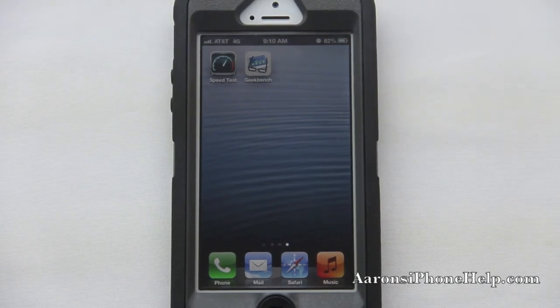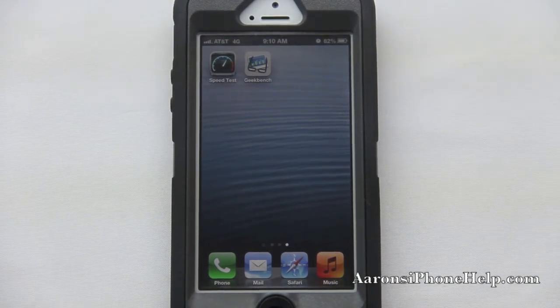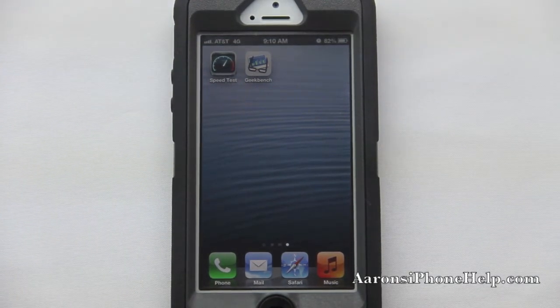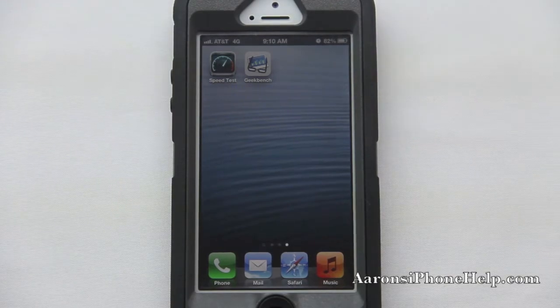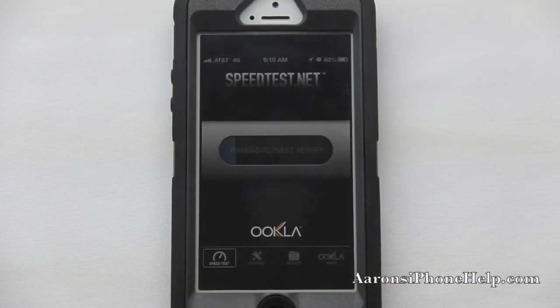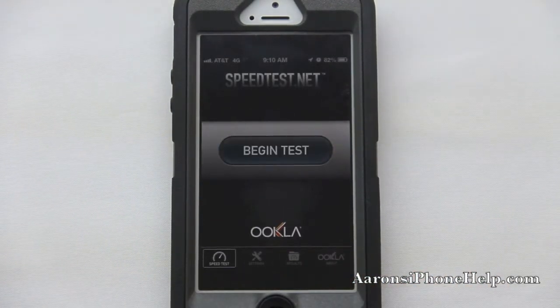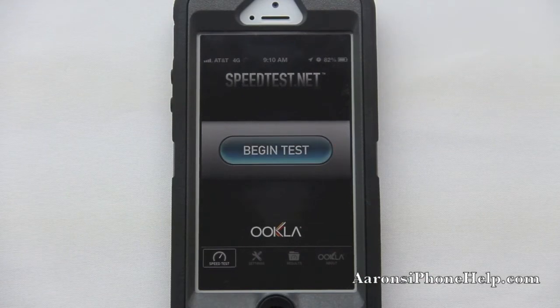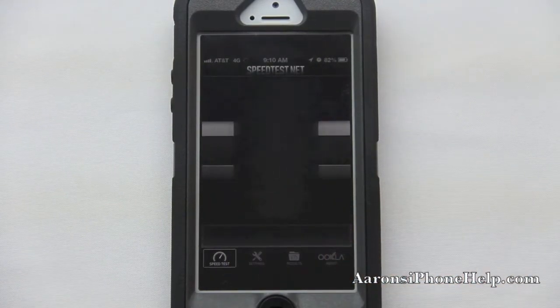I am on 4G but I'm not on LTE. I don't have LTE coverage in my area. So let's go ahead and start the speed test and hit begin test.